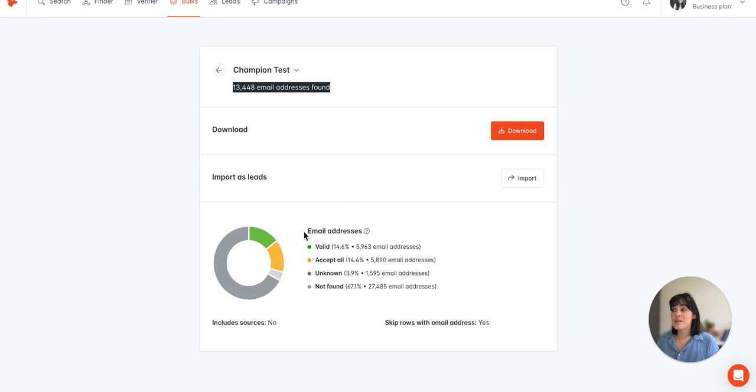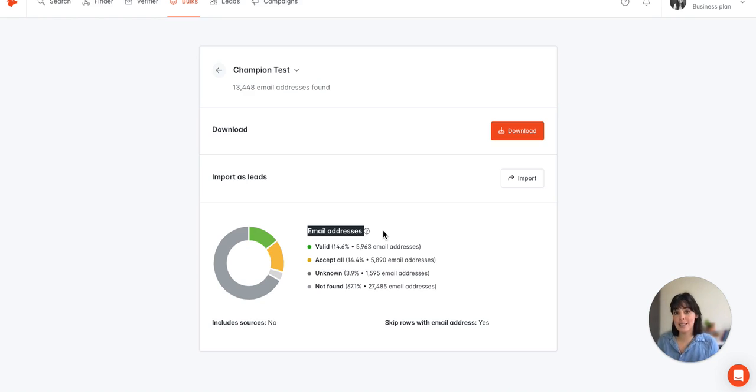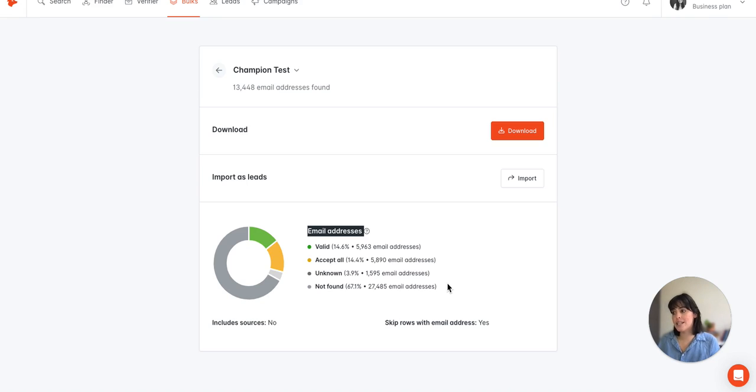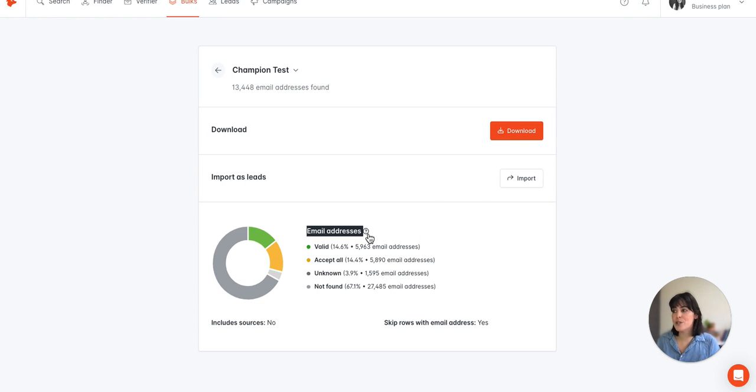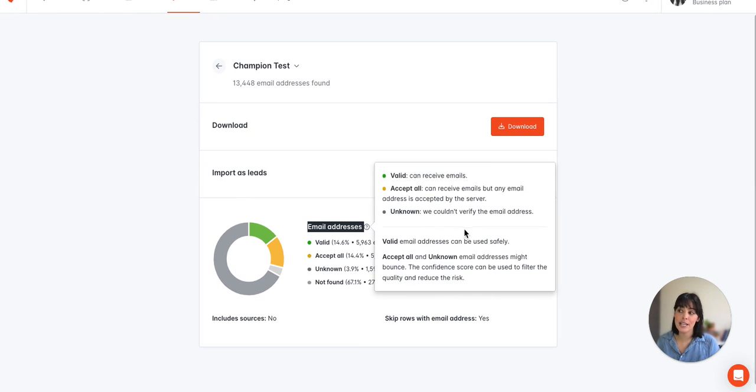And then at the bottom there's a breakdown of these email addresses by status, so we have valid, accept all, unknown, and not found. So for more information about what these statuses mean exactly, we do have a question mark here that you can review.